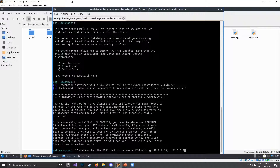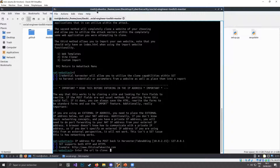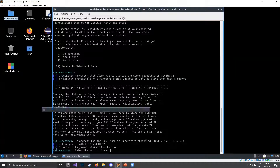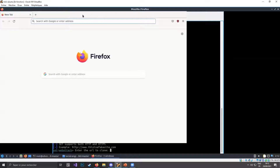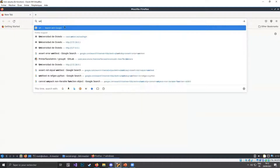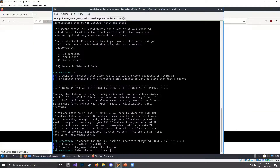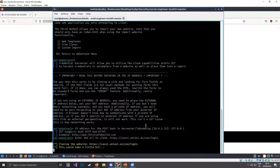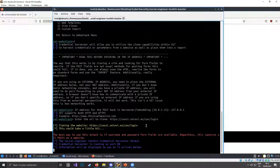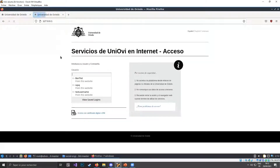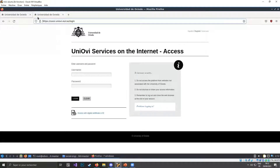I'm going to host it on my loopback address. For the example, I'm going to use a university website. The tool is cloning the website, and in a few moments it will be hosted on my loopback address. If I go there, the site looks almost identical to the original one.